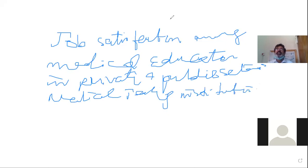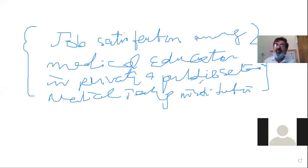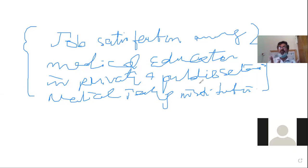यह research question आपको lead करेगा, guide करेगा, कि significant difference मालूम करने के लिए कौन सा test लगाना होगा। यहां पर job satisfaction आप देख रहे हैं, among educators, और वो private और public दोनों में। आपको एक ही sample collect करना है — 300 का, 400 का — depends upon your type of sampling, probability या non-probability।